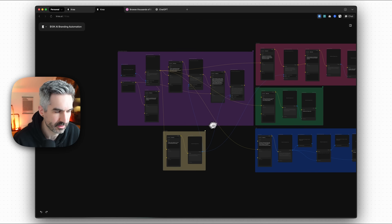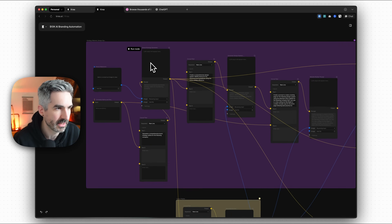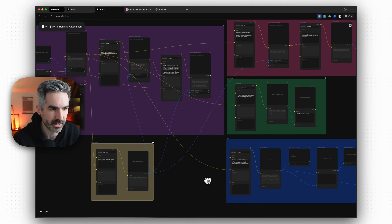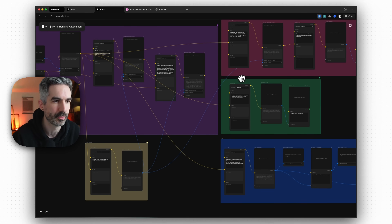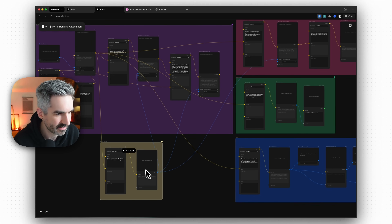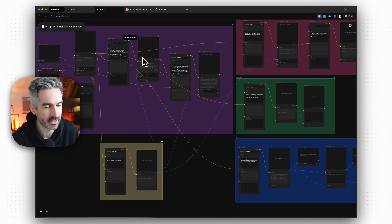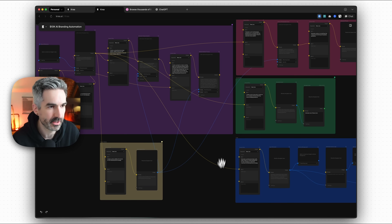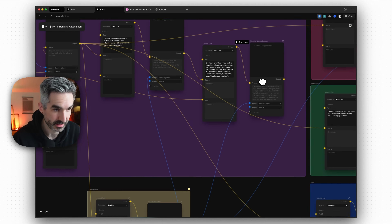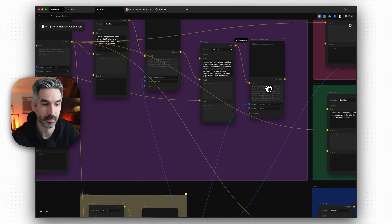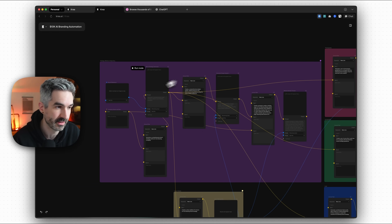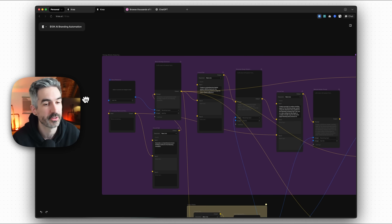All of these are hooked together so the brand strategy generator informs all of the other nodes across the automation — what the logo looks like, what the photography and iconography looks like, and what the color palette looks like. That color palette image then connects into nodes like the design system, the photography guidelines, and the website builder prompt. This is also going to give us a prompt to build our website in a tool like Lovable or Replit, so we can just take this and actually build our website from a single prompt generated when I click run workflow.